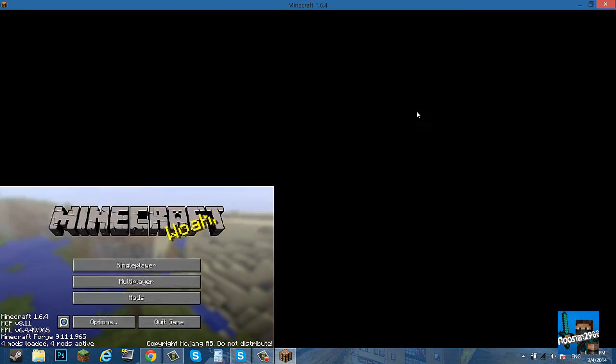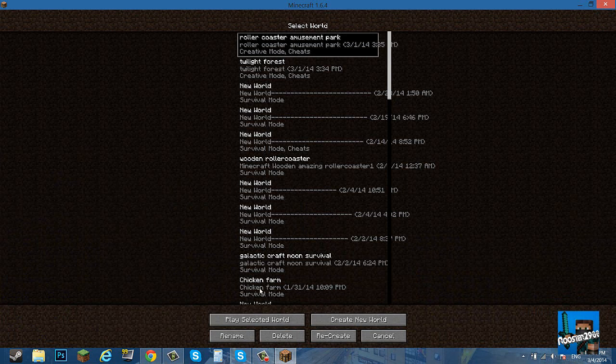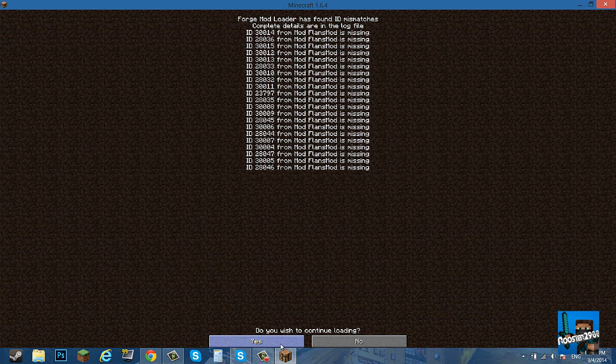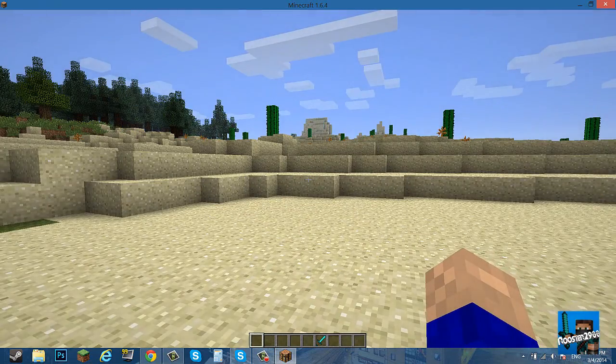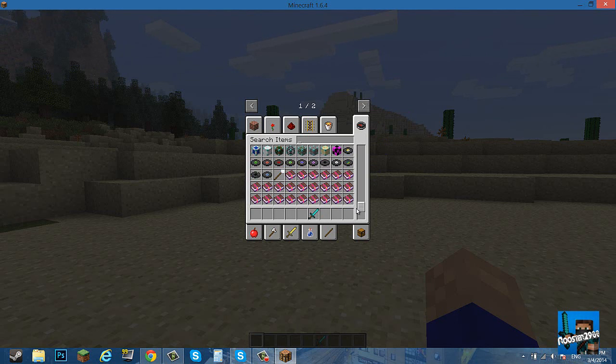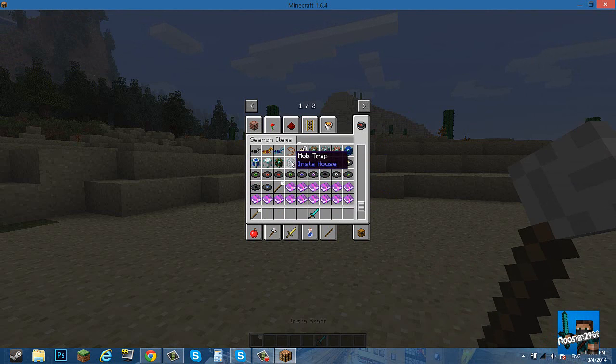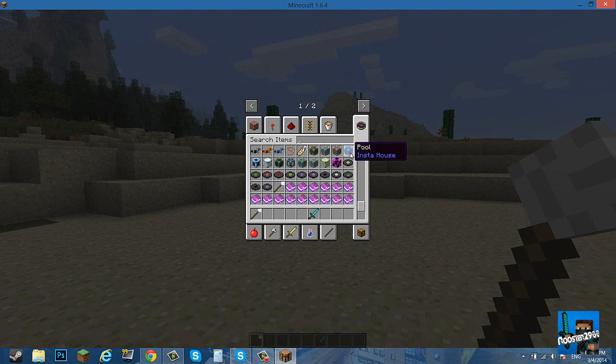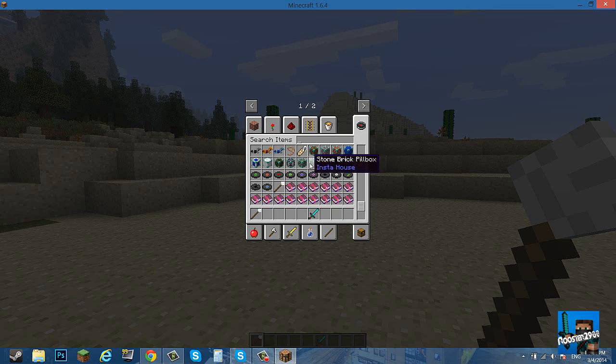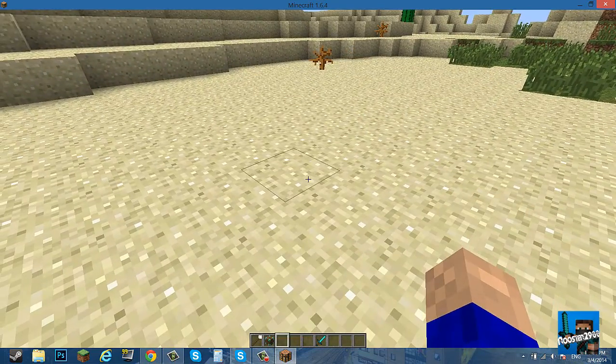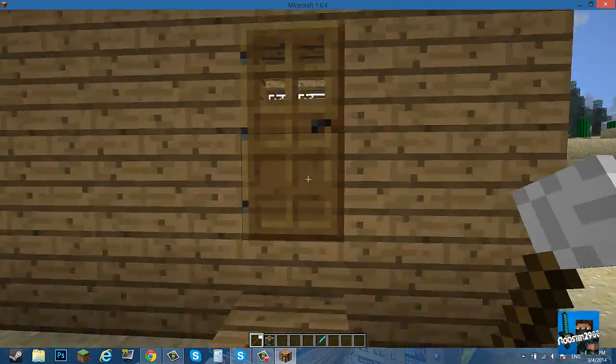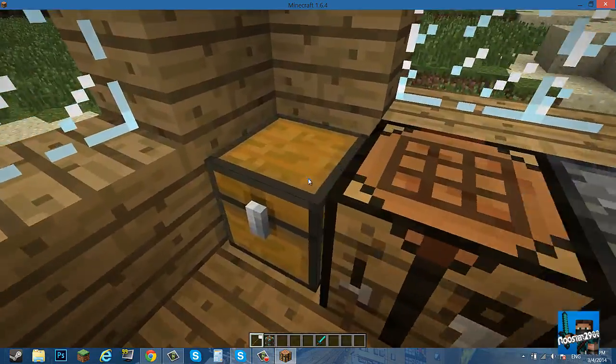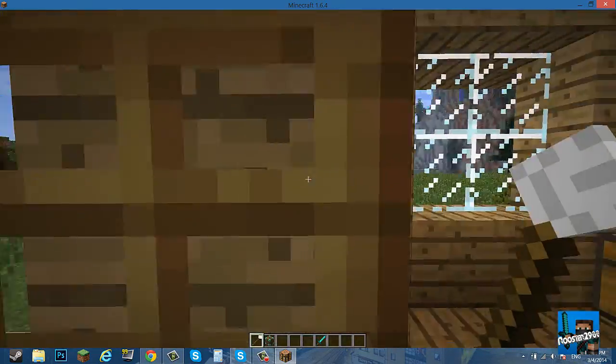I have no clue how to play this mod, so I'm a complete newbie. I know the problem because I was holding Flan's mod items in my hand. So search items, go all the way to the bottom. Insta staff, mob trap, wood house, cobblestone house, brick house, pool, stable. Let's just try wood. I have no idea how this works. Oh okay, that's how it works apparently. Oh, that's sweet. It even gives you tools.